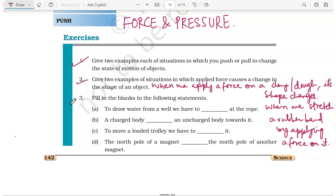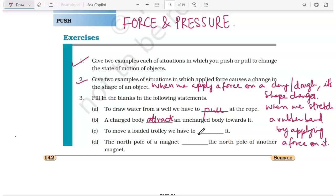Question number three, fill in the blanks. To draw water from a well, we have to pull the rope. A charged body attracts an uncharged body towards it. To move a loaded trolley, we have to push it. The north pole of a magnet repels the north pole of another magnet — like poles repel, unlike poles attract.